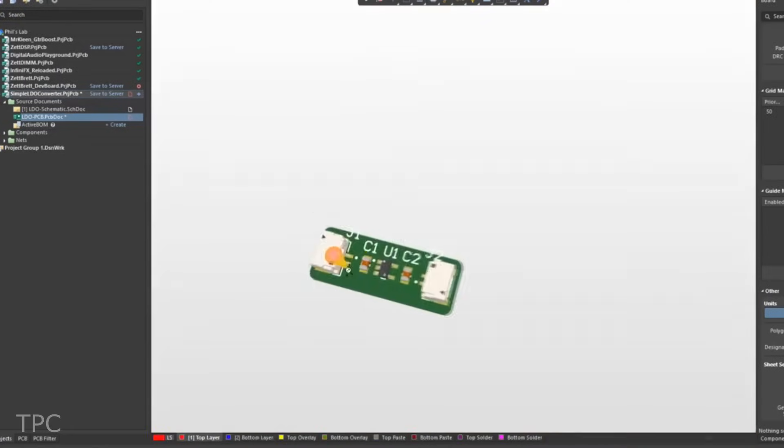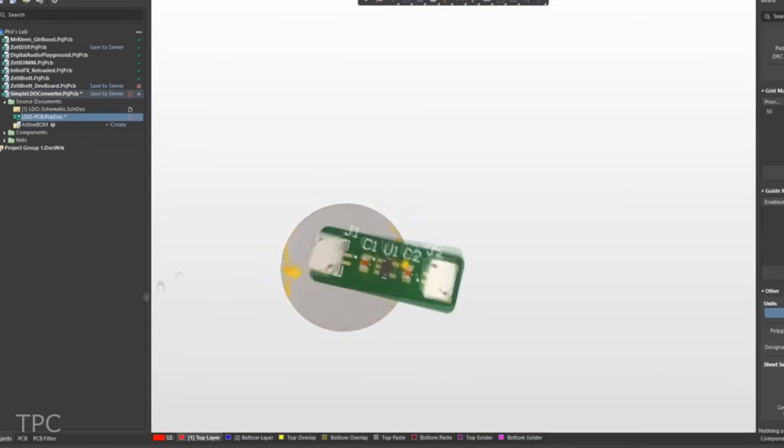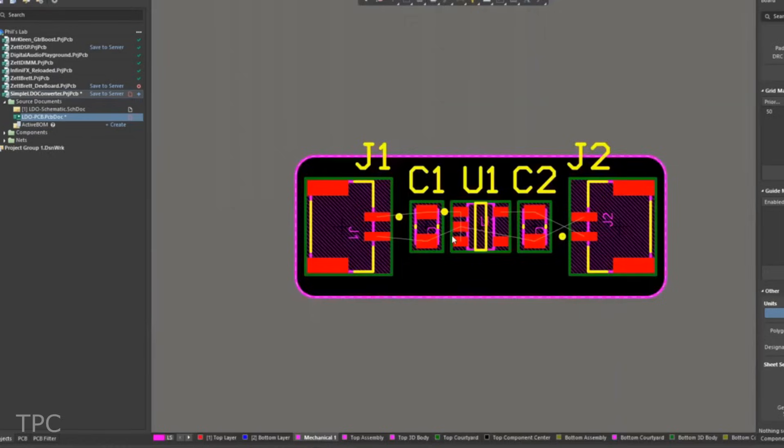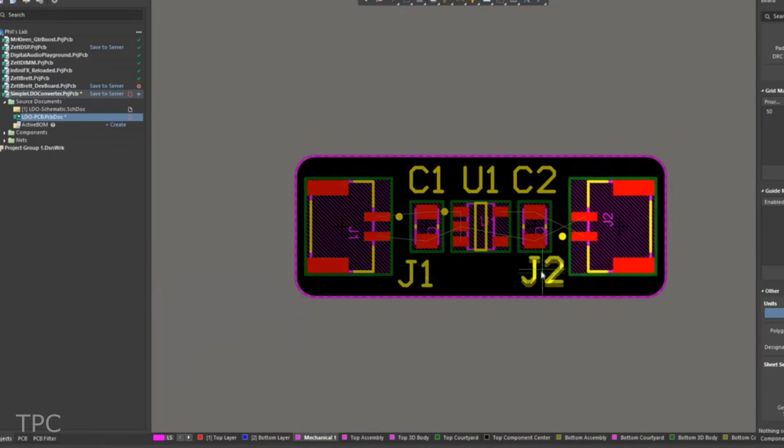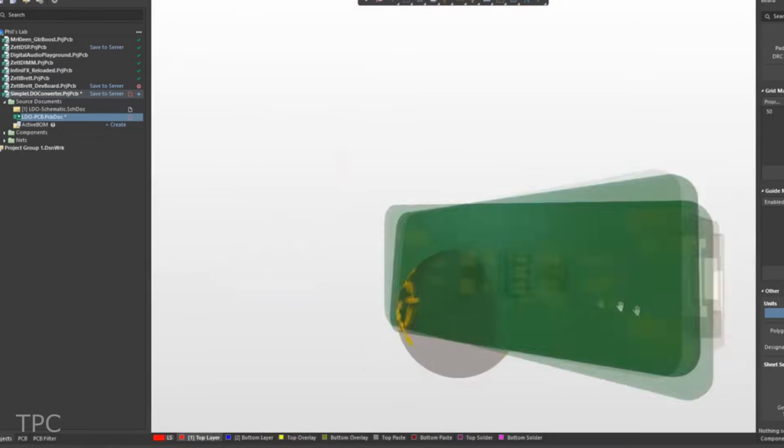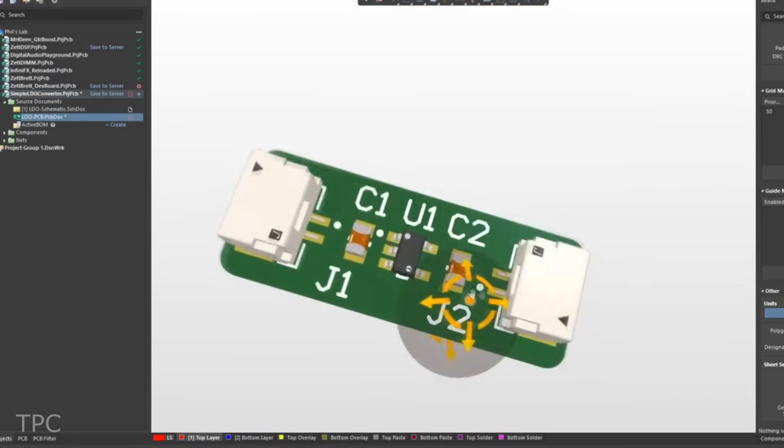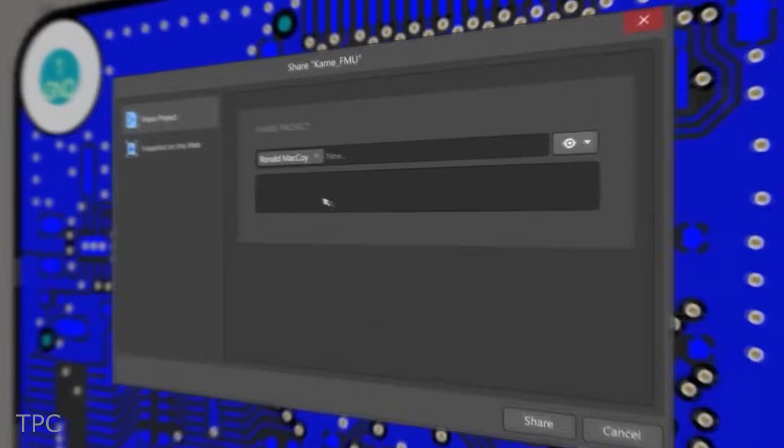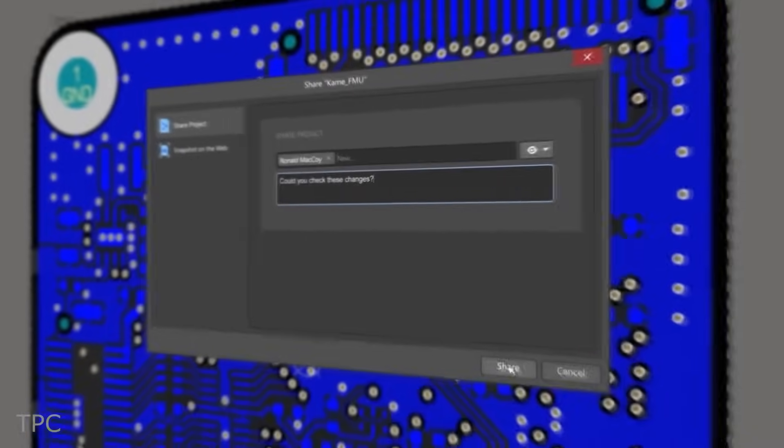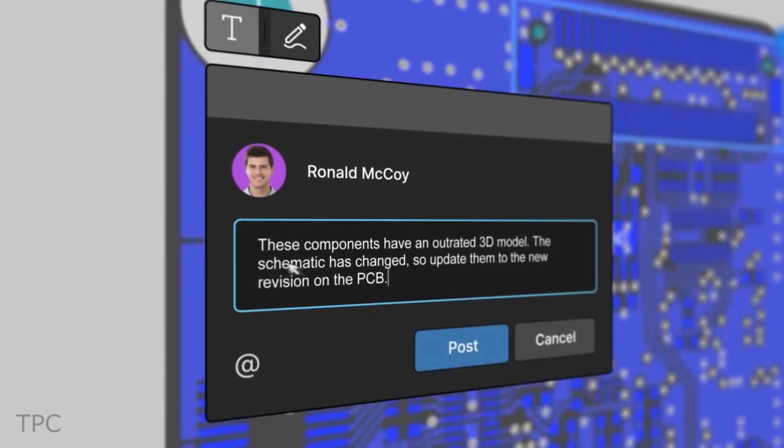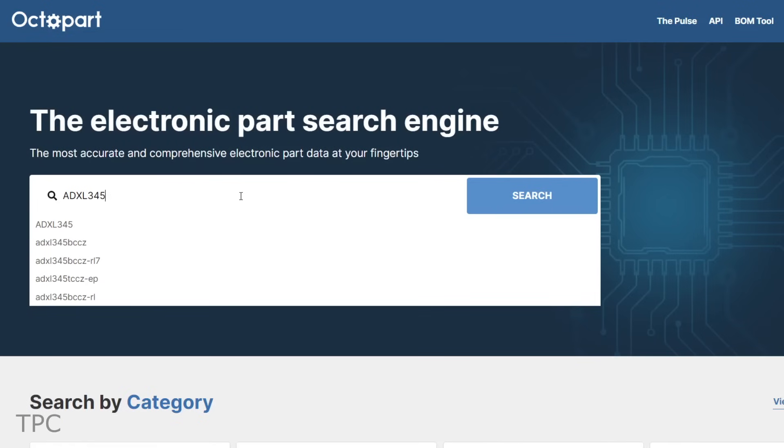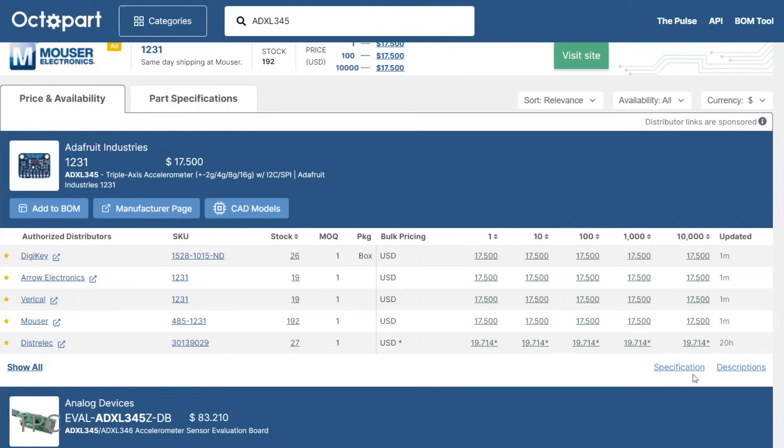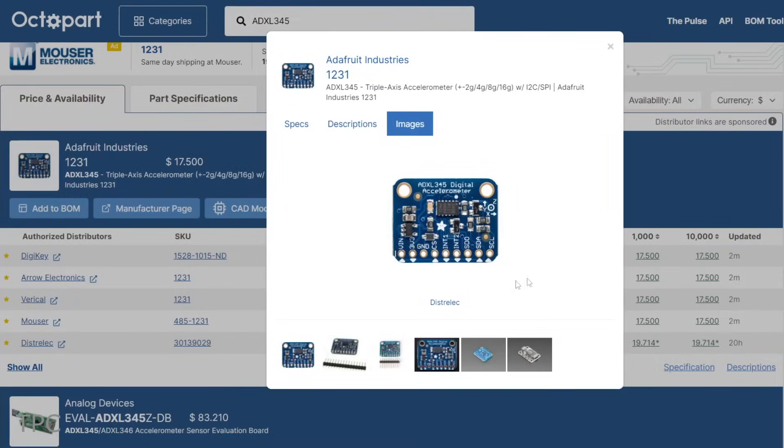Altium is a PCB design software that is both powerful and easy to use. With its intuitive interface and comprehensive set of features, Altium Designer makes it easy to create high-quality PCB designs. With the new Altium 365, you can share your PCB designs with anyone from anywhere with a single click. The Octopart gives you real-time component insights as you design your PCB in Altium. Check the description for more details.